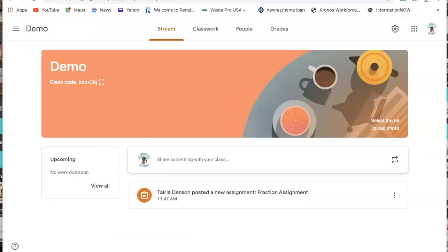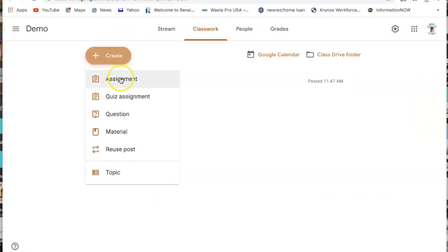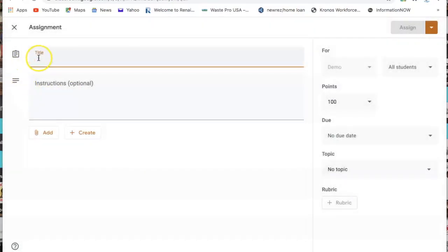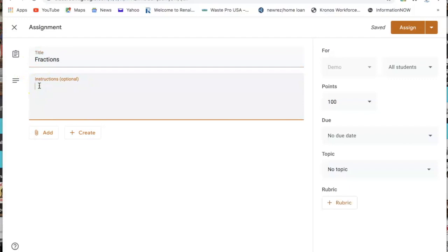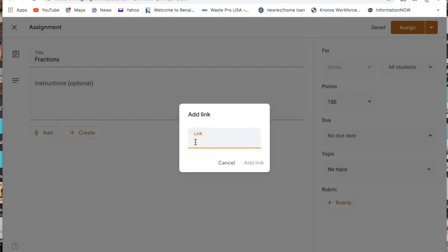Then I go to my Classroom and click Classwork. Click Create and then Assignment. You can put your title — I'm just going to name mine Fractions. You can list any additional instructions for your students. Then click Add, go down to Link, and embed that link. I use Command V because I'm on a MacBook, but use whatever paste command applies to your laptop. Then click Add Link.